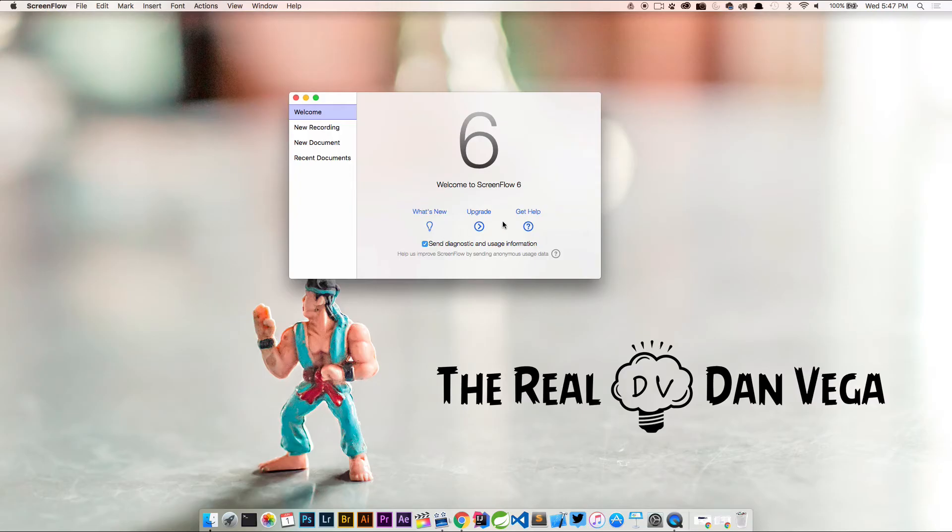All right, so I'm going to enter in my serial number, activate becomes available. I'm going to activate it. Here I got to put in my password and ScreenFlow was successfully activated. So once I click OK I can close out of this.